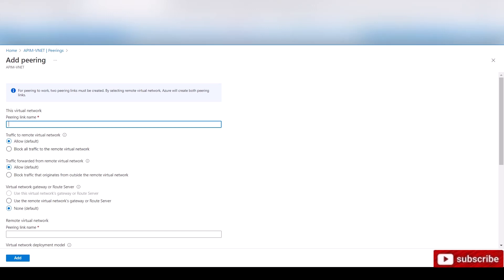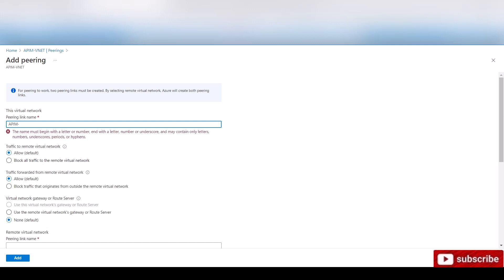Now we want to call it a name. So I'm going to call it APIM2. And then you can put in the name of the other virtual network. I'm going to say office B.